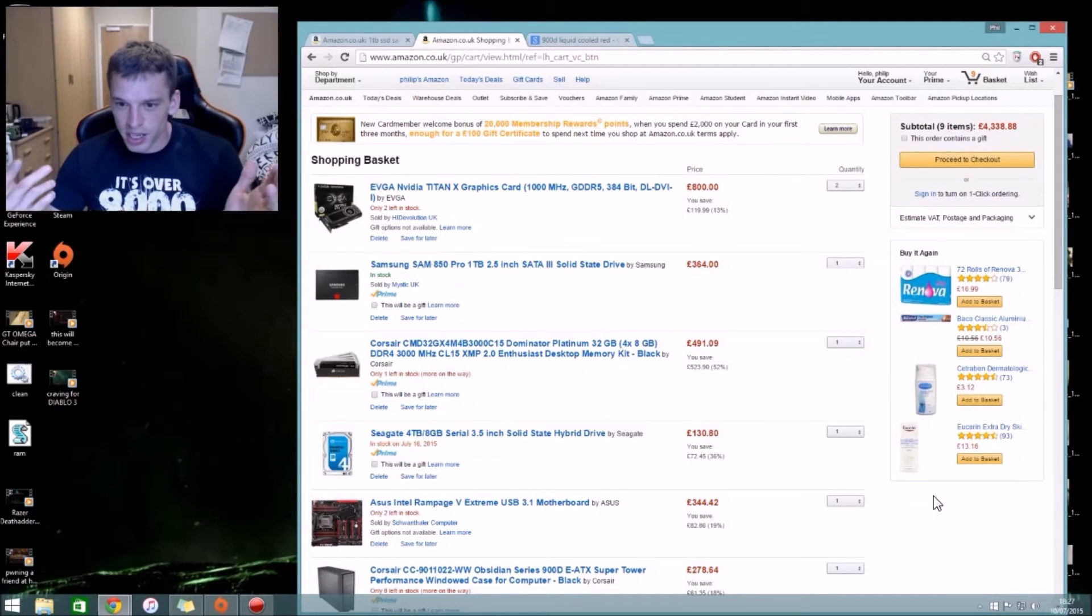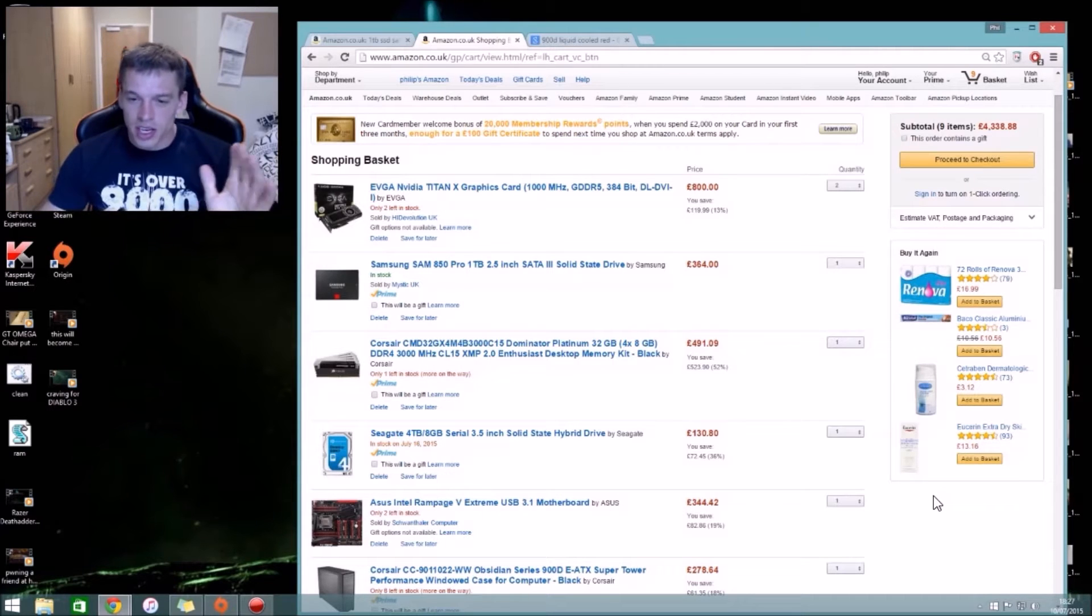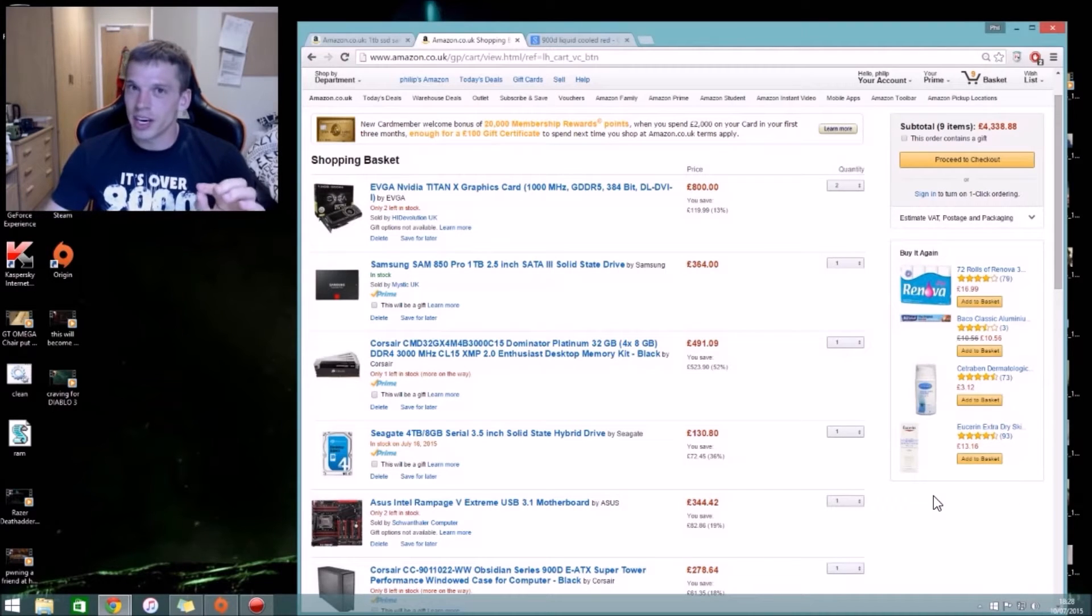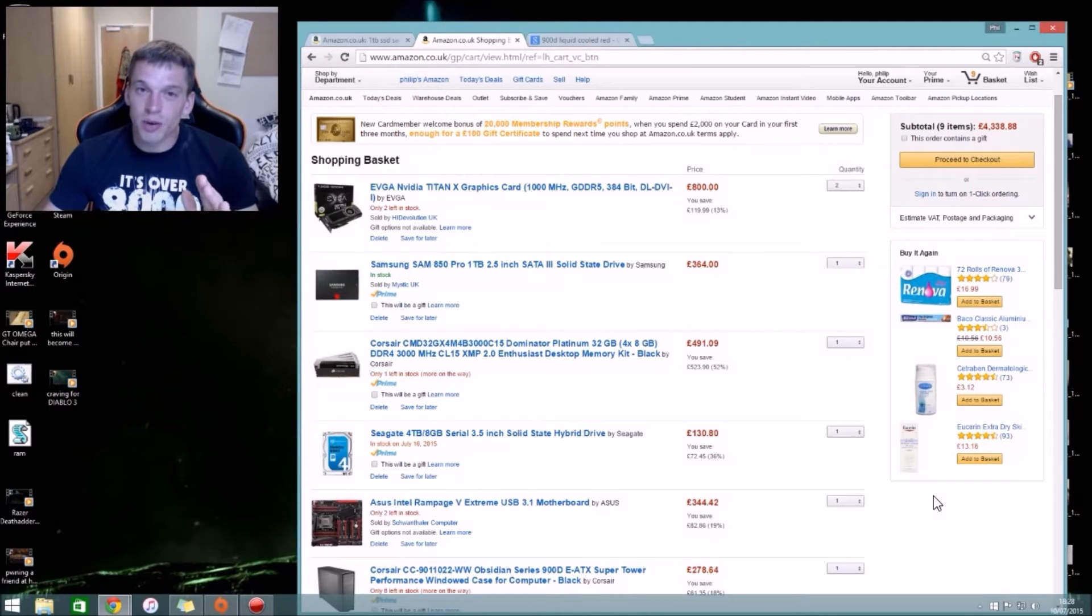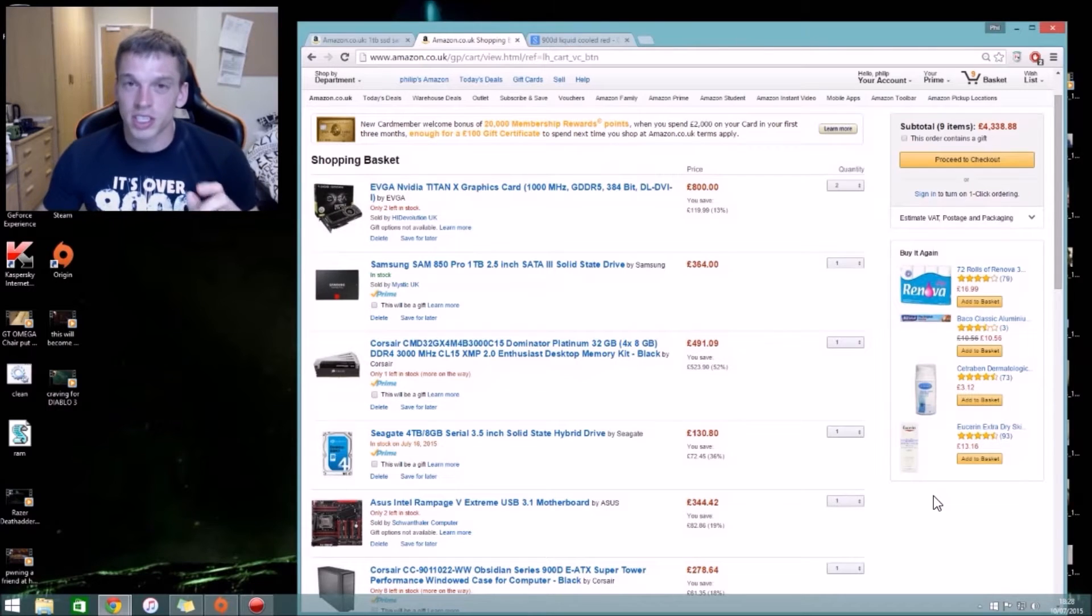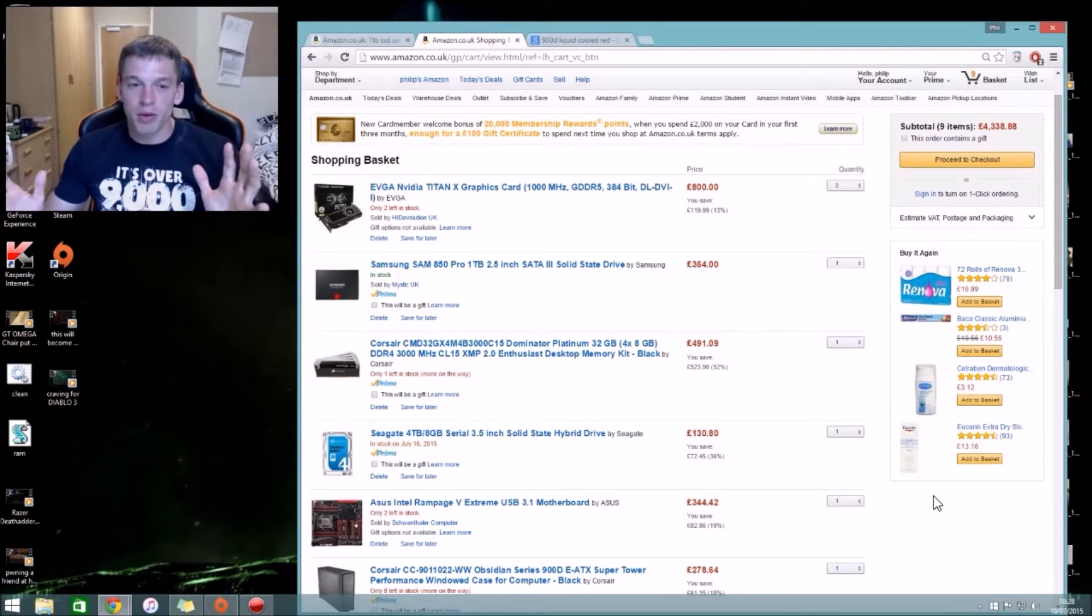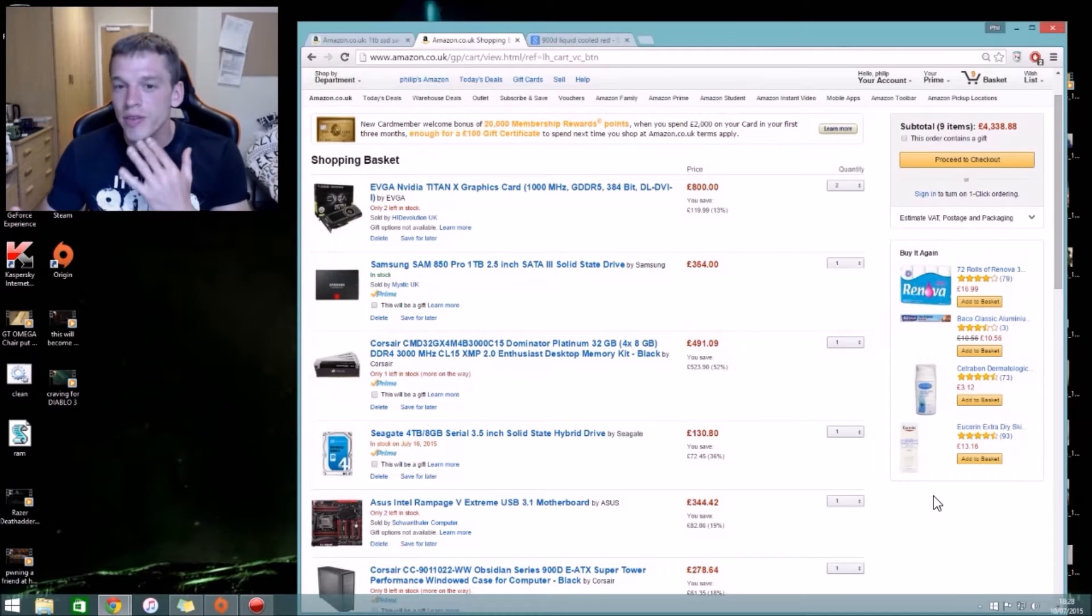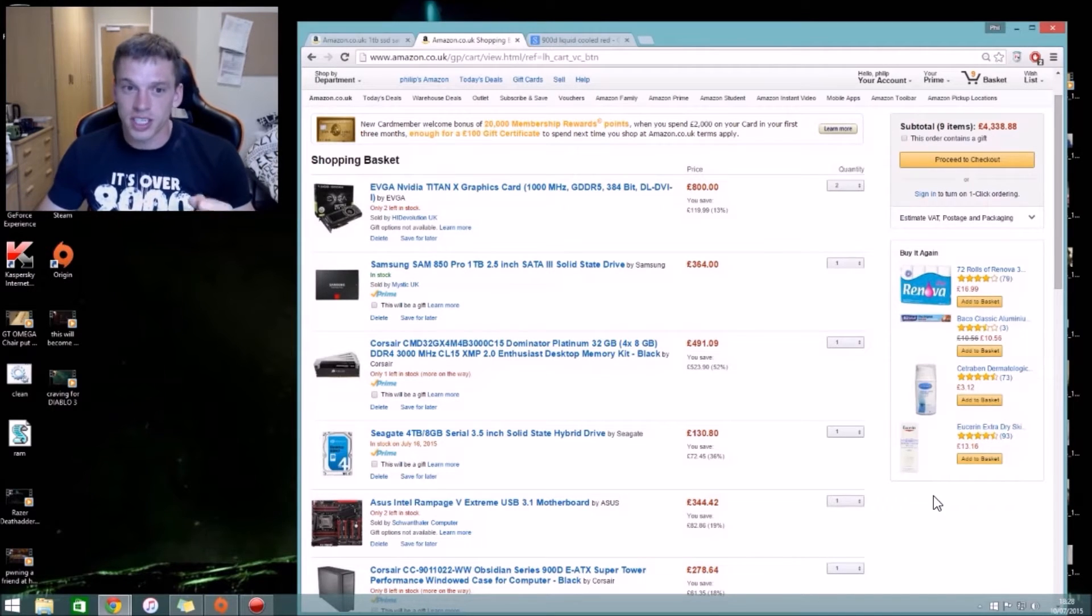We'll start at the top. SLI Titan X's. The reason why I don't go for 980 Ti's is because Titan X's will stand more of the test of time, especially because the 12 gigs of memory. 24 gigs together, they'll just be a lot stronger cards. I thought if I'm making a new build I'm just gonna go all in.